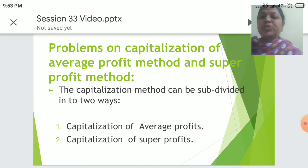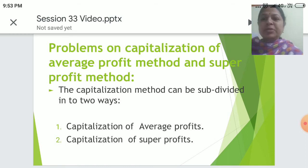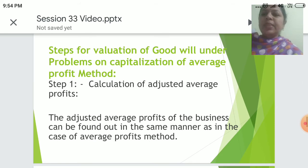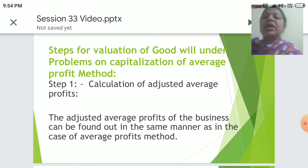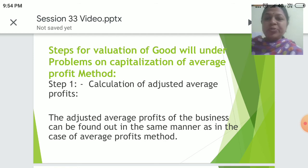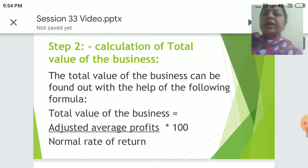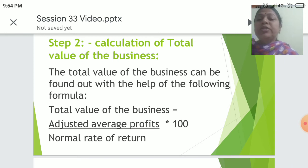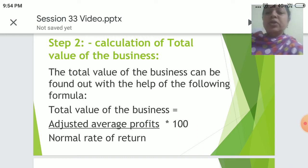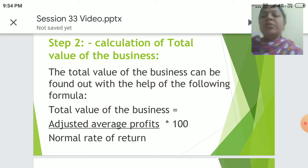Problems on Capitalization of Average Profit Method and Super Profit Method: the capitalization method can be divided into two ways — Capitalization of Average Profits and Capitalization of Super Profits. Steps for valuation of goodwill under Capitalization of Average Profit Method: Step 1 is the calculation of adjusted average profit, found out in the same manner as in the average profit method. Step 2 is the calculation of total value of the business using the formula: Total value of the business = (Adjusted Average Profits ÷ Normal Rate of Return) × 100.